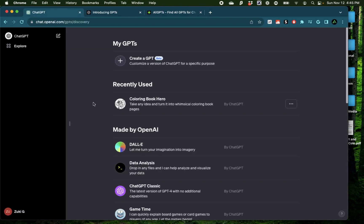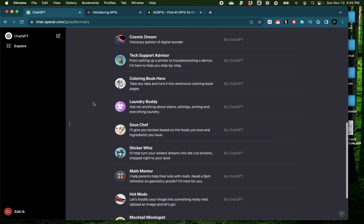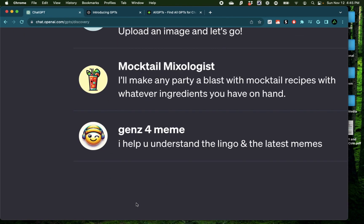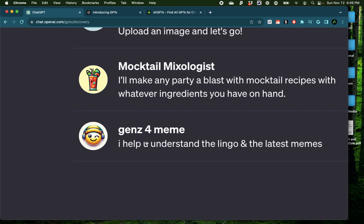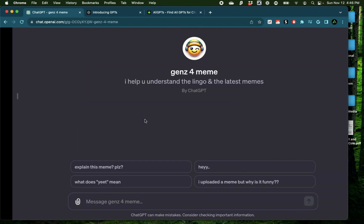Alright, let's get started. So the GPT I'm going to try out today is called Gen Z for Meme and it helps you understand the lingo and latest memes in the Gen Z world. So if you're an oldish person, maybe born before 1980, you might not understand some of the terms used by the Gen Z. So I'm going to provide this GPT with some examples for you to understand how they are used in different sentences. So for that, I'm just going to click on it right here.